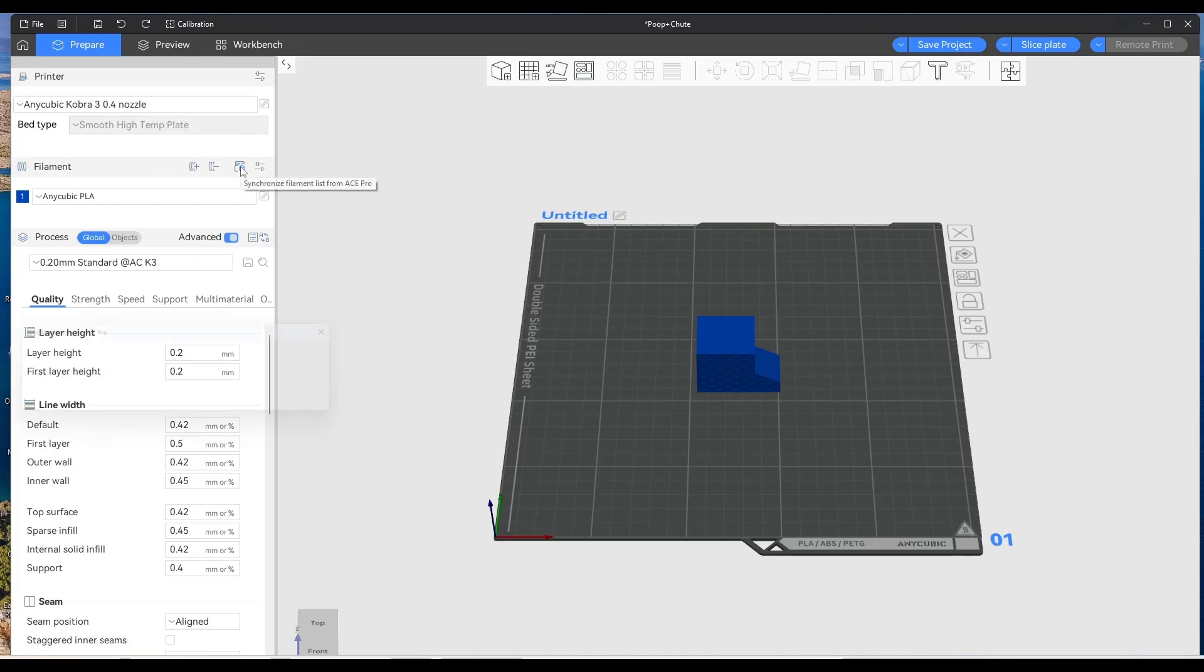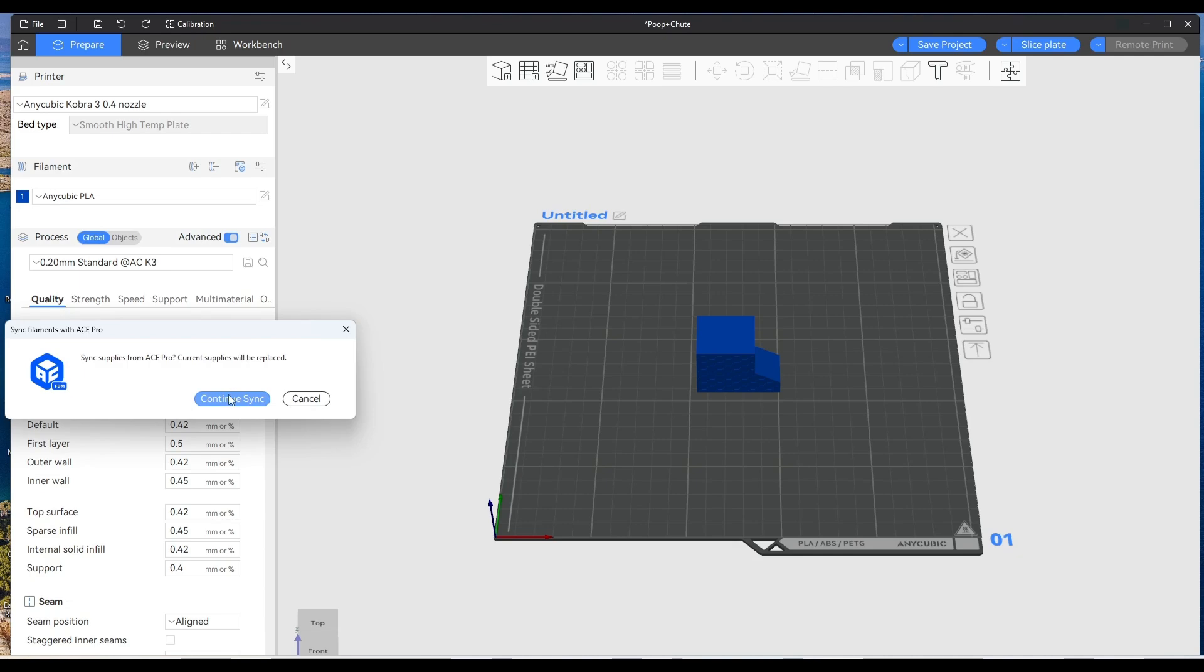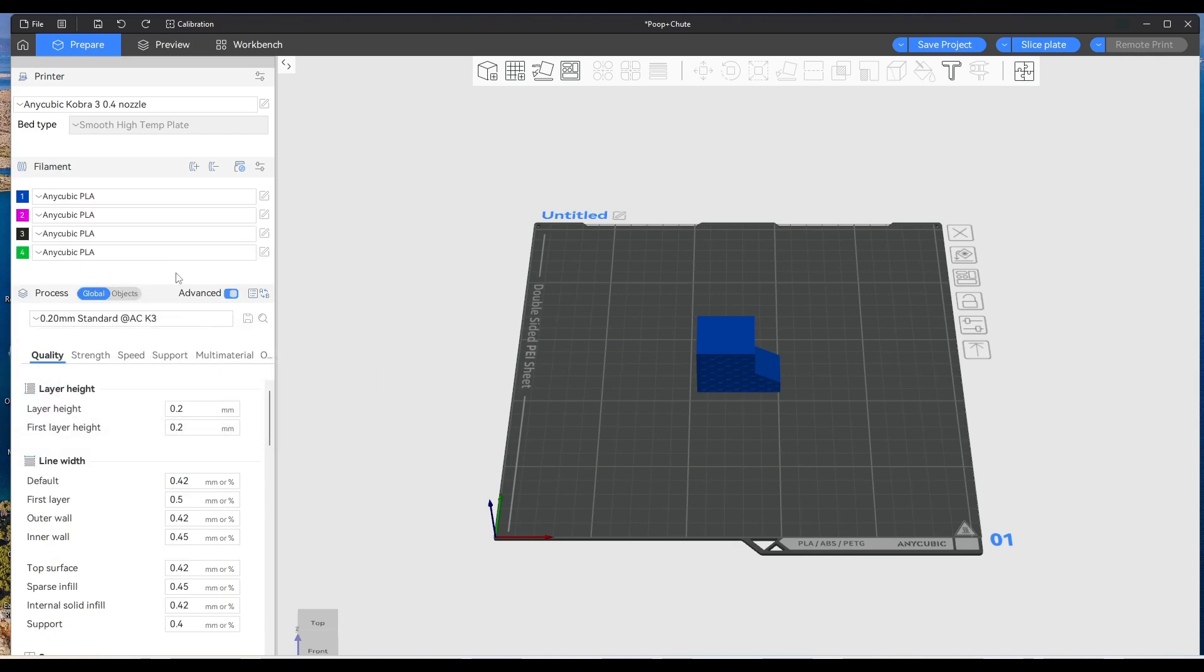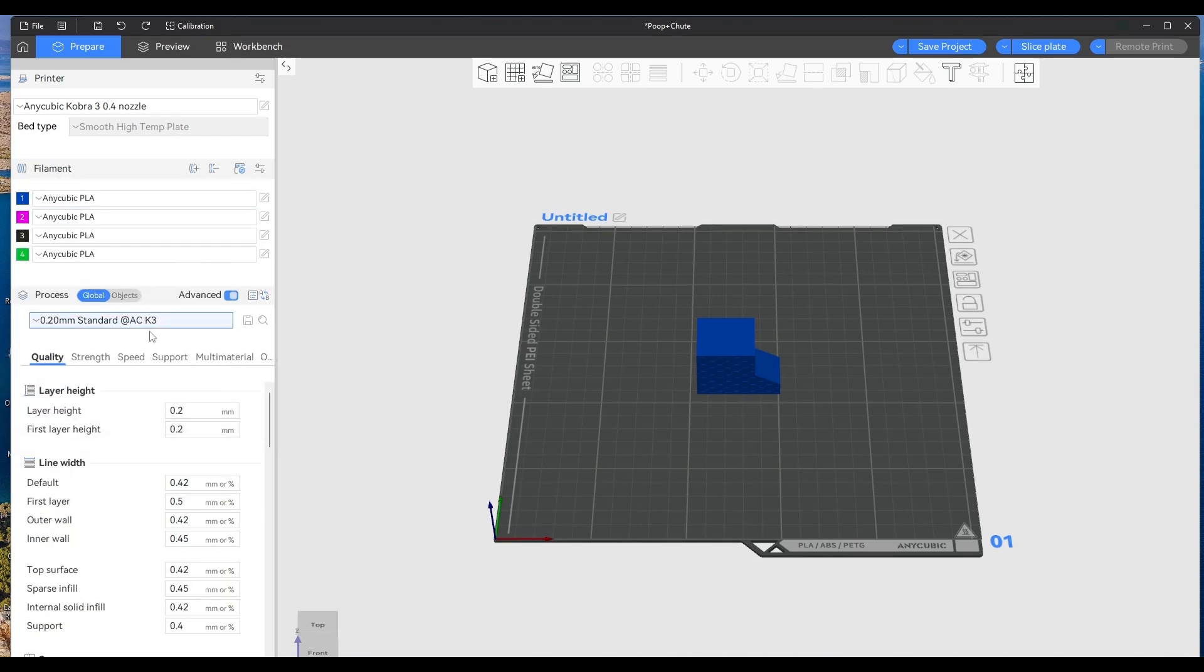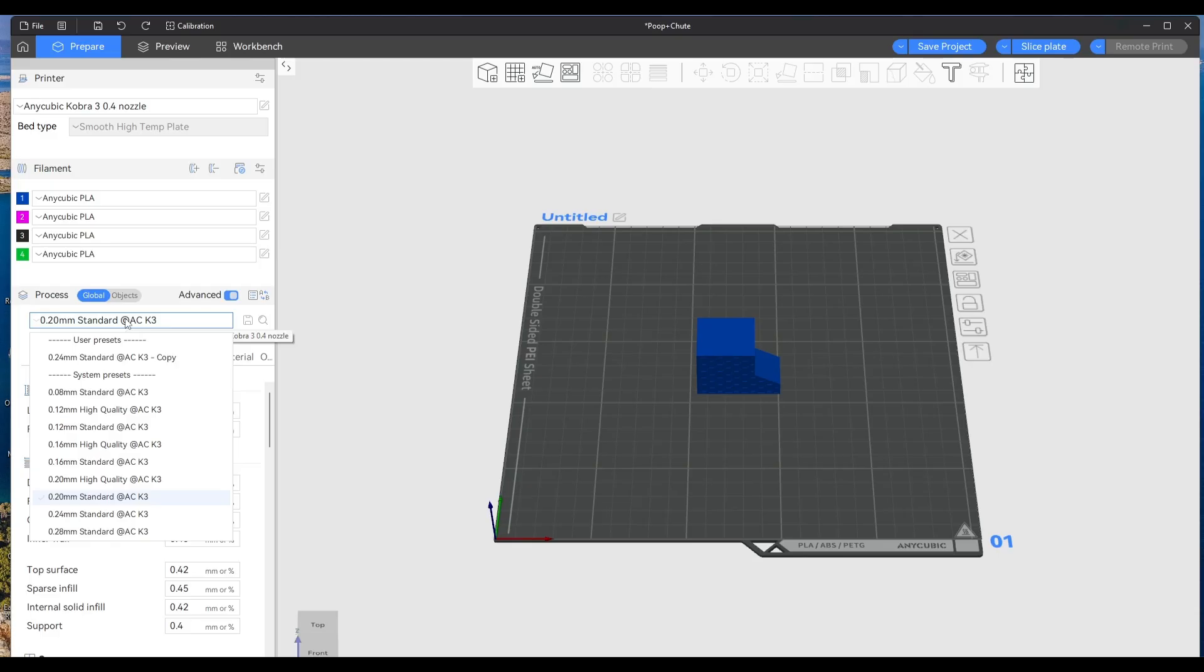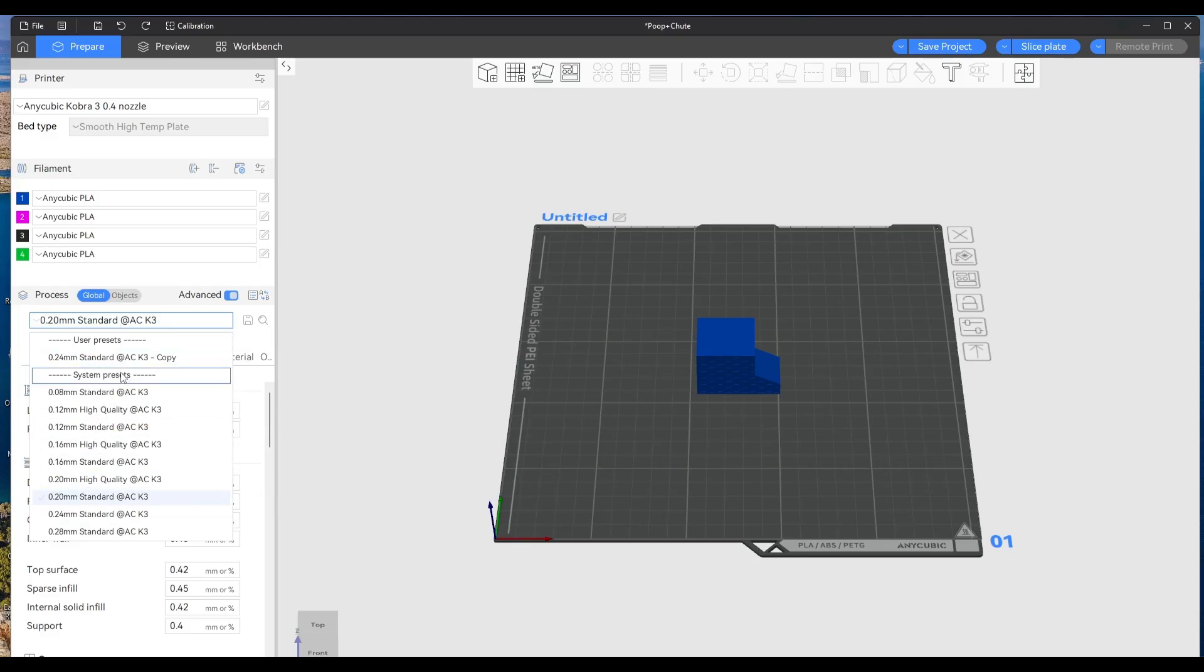And then obviously just go to your filament and sync your filament in your H-Box if you have one. And then just change your nozzle layer that you want down here.